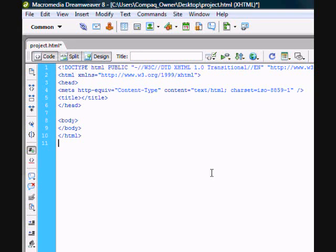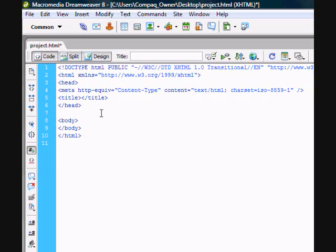Alright guys, so this is Landon the DJ from youtube.com, also known as SM from various online community forums. I'm just going to show you how to create this quick and easy tutorial in Dreamweaver.